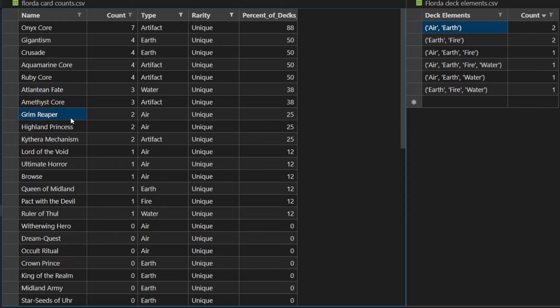And then Grim Reaper. If you can give this thing haste or attack with it, the turn comes out. It is super punishing as well.